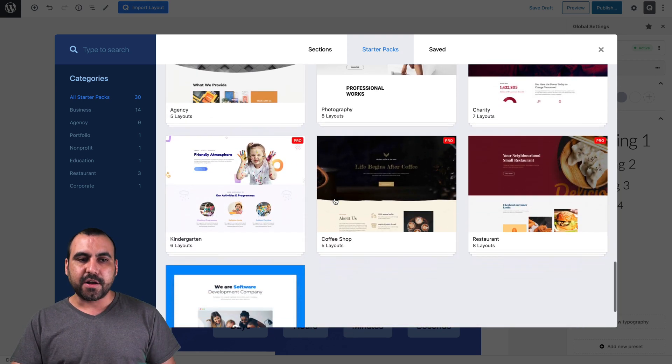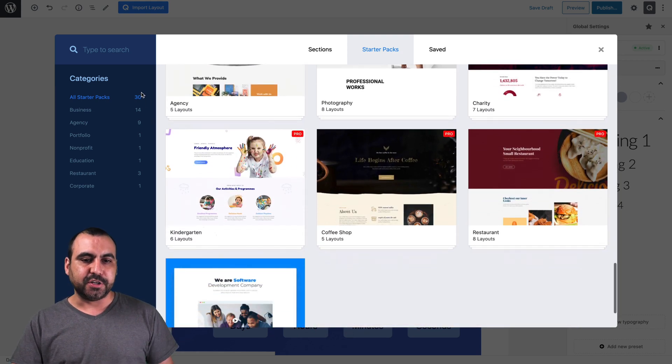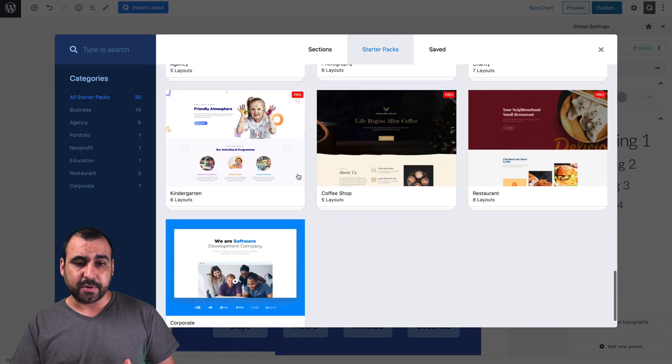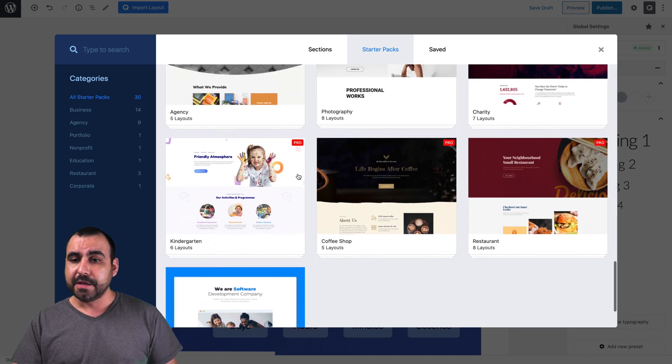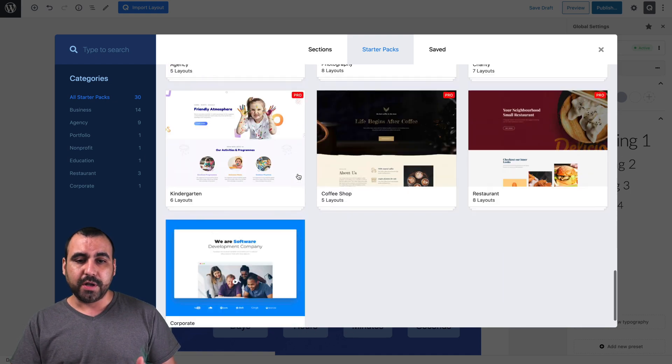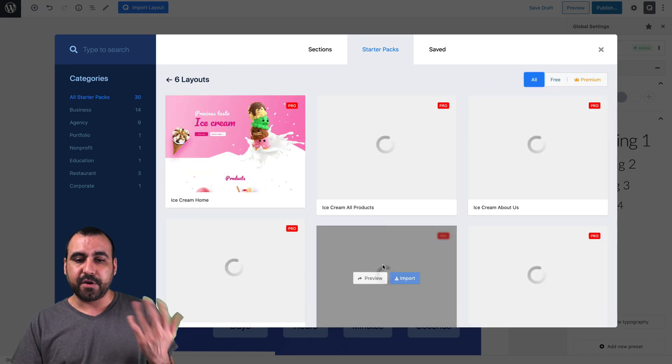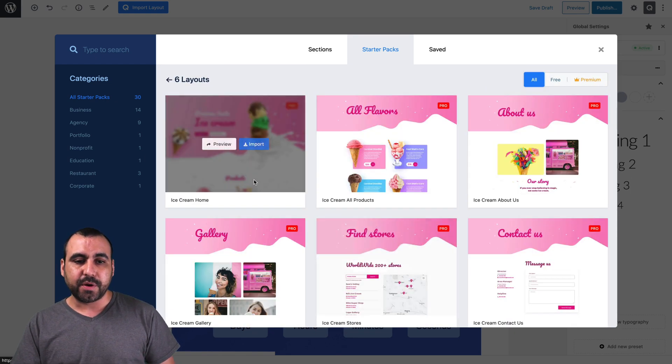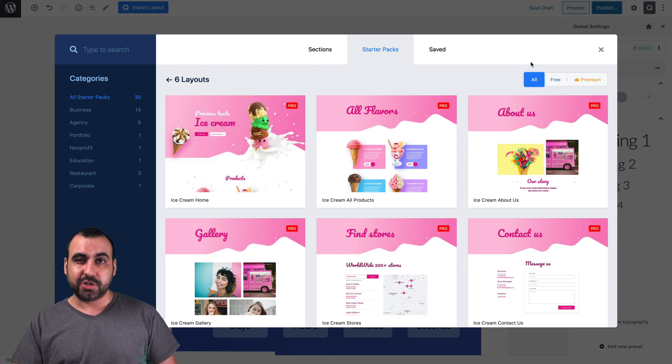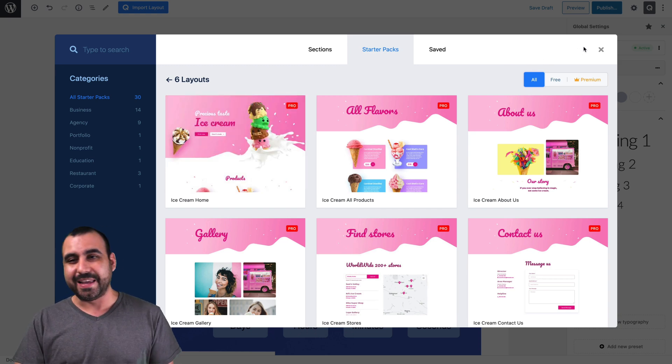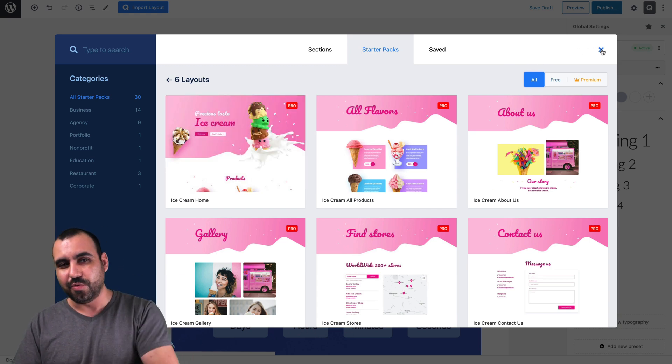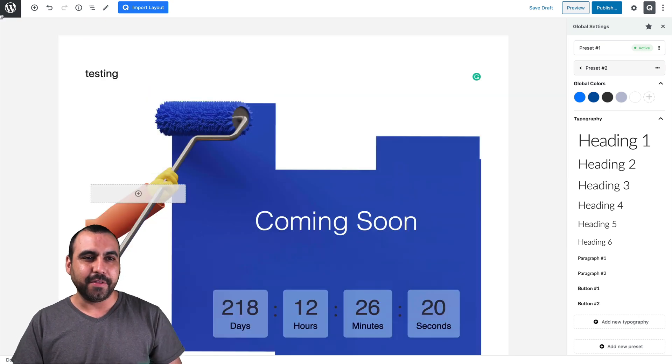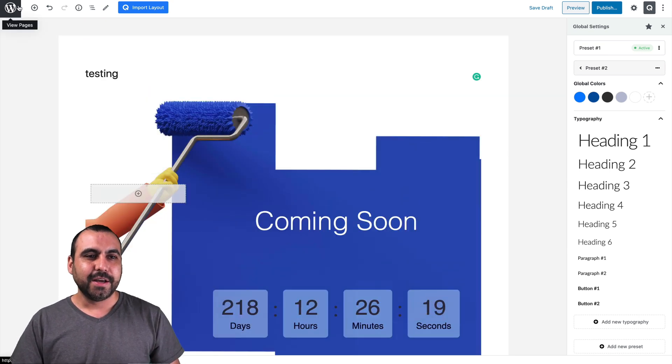Now they're adding constantly. Right now there's 30. I think they just added two because I saw yesterday there were 28. So they're adding ones as they go along. If you like this ice cream one and we wanted to import it, let's actually import one, but in a new layout. So we don't get all this junk right here.